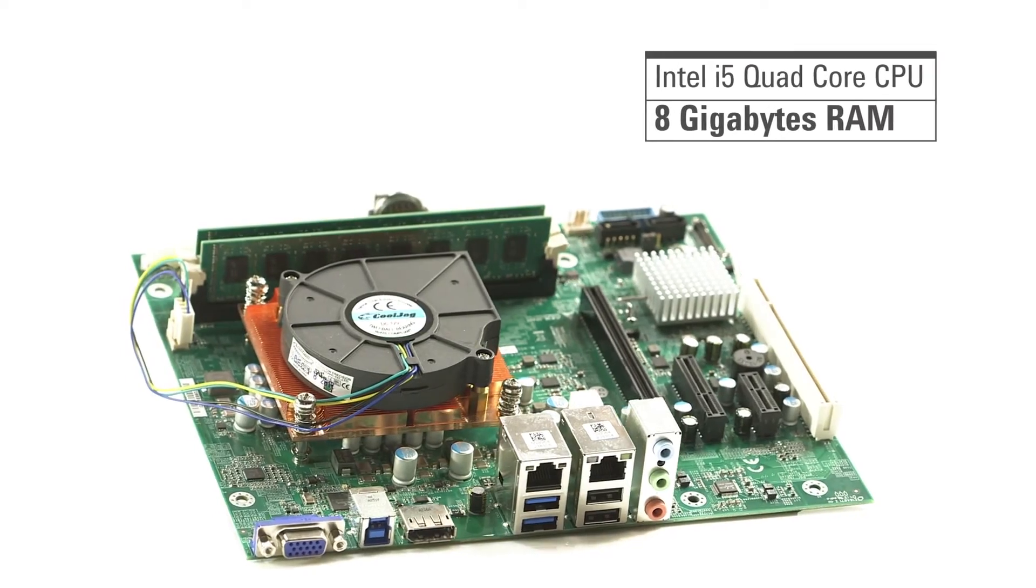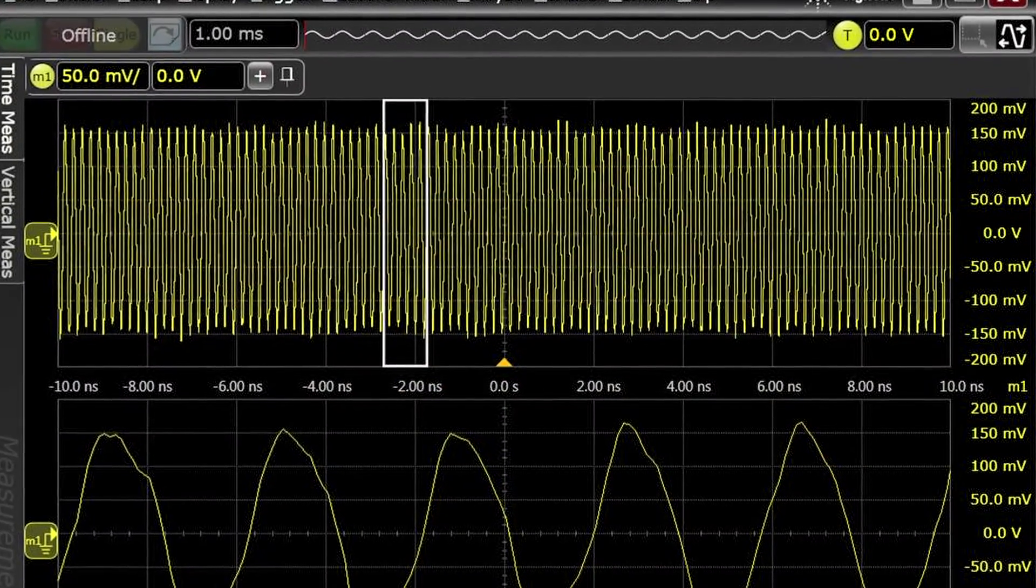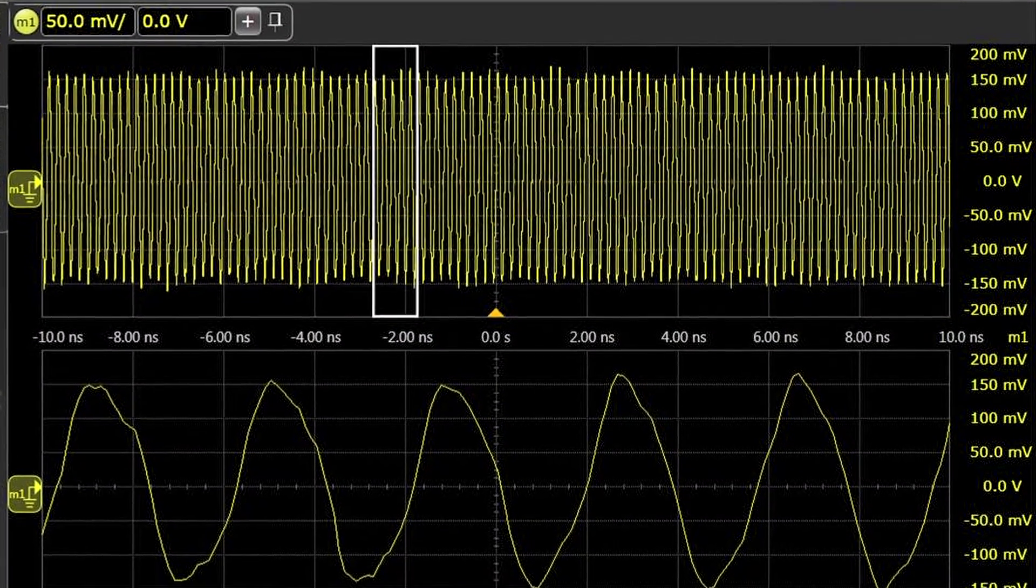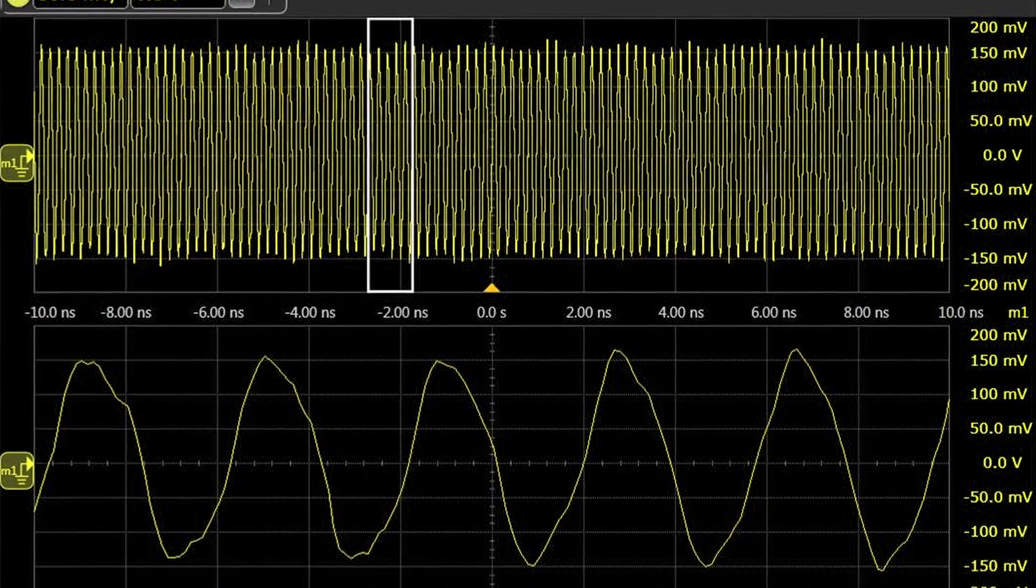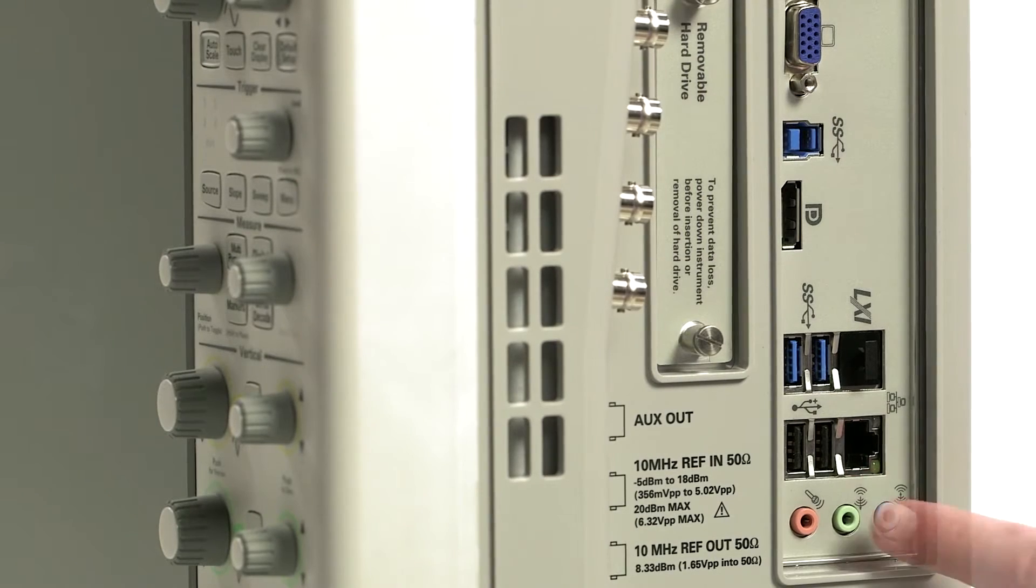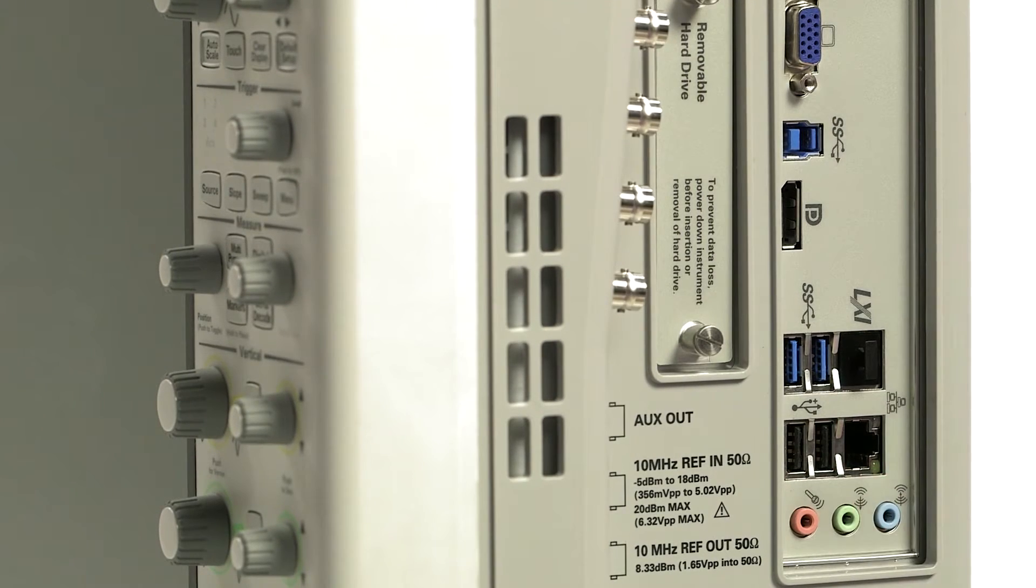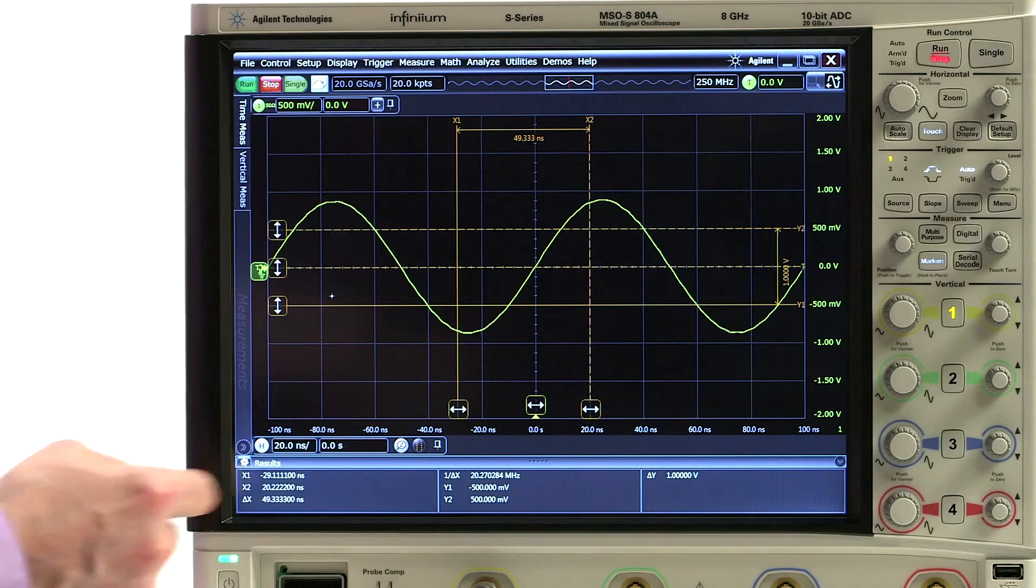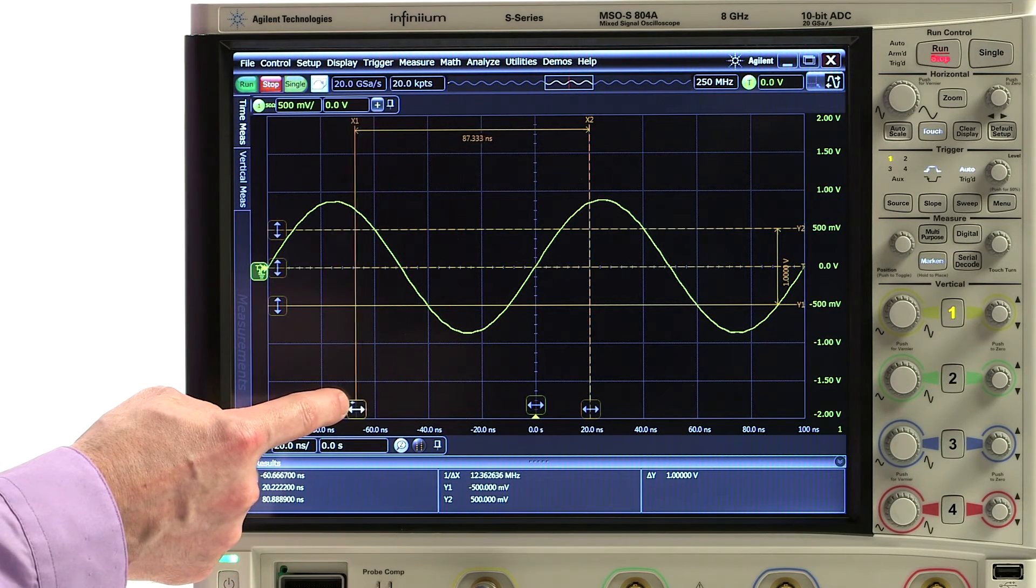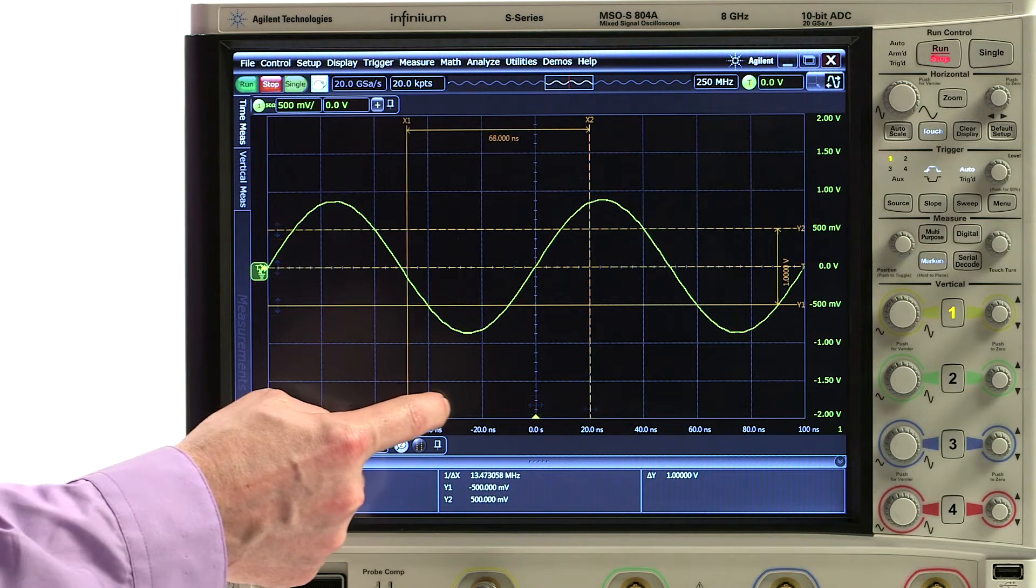Gigabit LAN and USB 3.0 I/O enable offload speeds up to 200 megabytes per second. Then there's the industry-leading 15-inch capacitive multi-touch screen with gesture support.